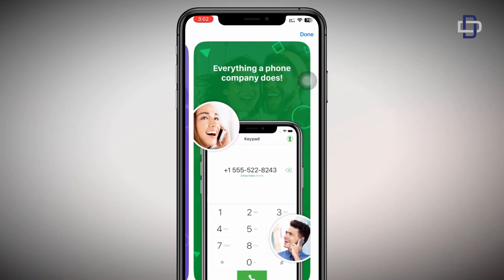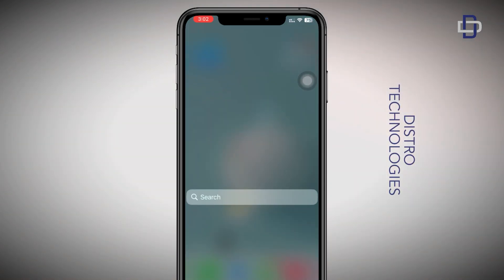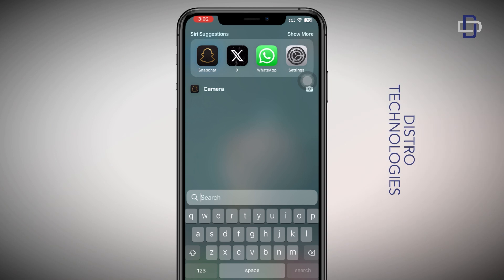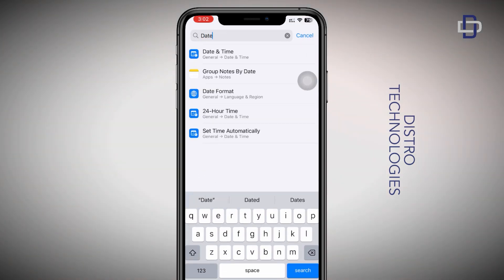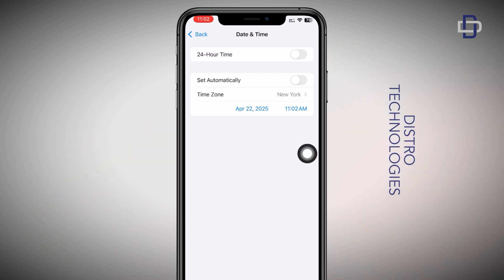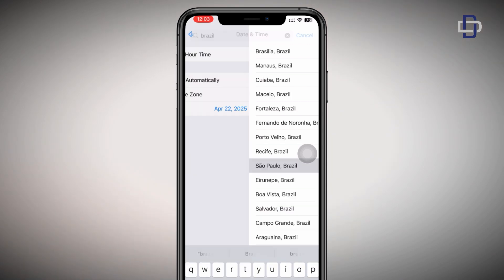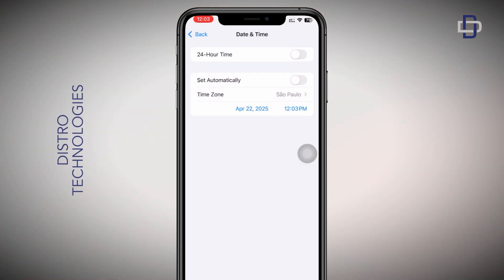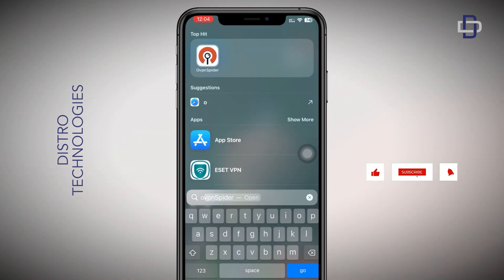After downloading the app, don't open it yet. Open your Settings, and in your Settings search for Date and Time. Change your time zone to Brazil — make sure it's the same time zone you see on your screen: São Paulo, Brazil. Don't worry, after we are done you can go and change it back to your default time zone.